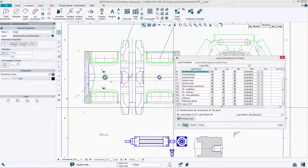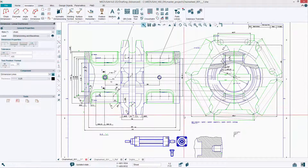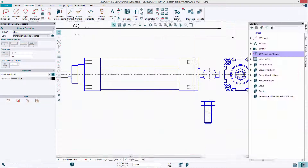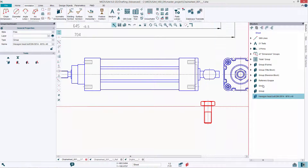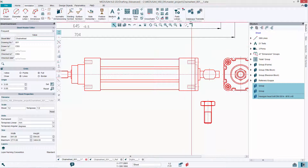Layers can be used to combine individual components of a drawing into global elements. Groups can be used to group individual components into one drawing.